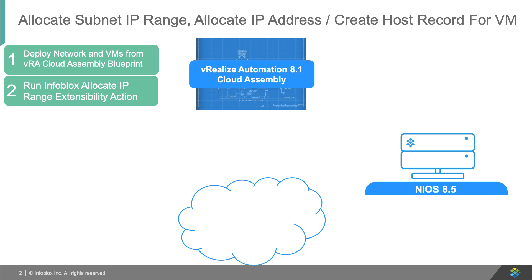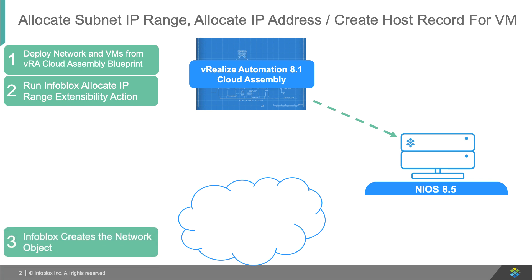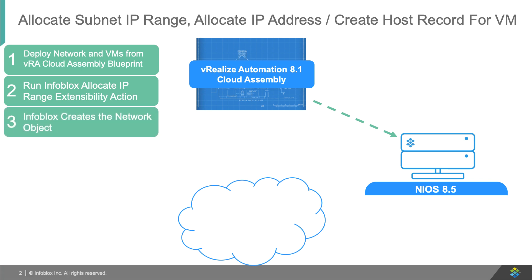As part of the deployment process, VRA will run the Infoblox allocate IP range extensibility action. Infoblox will find the next available IP range within the specified network container, create a new network object, and return this information to VRA.